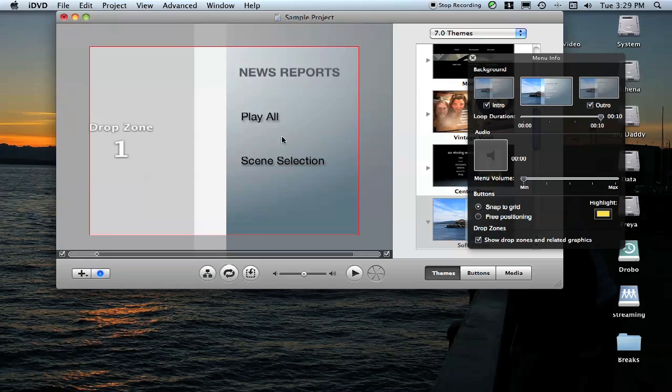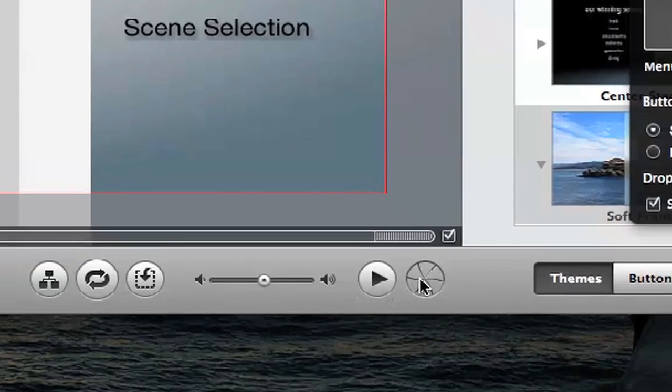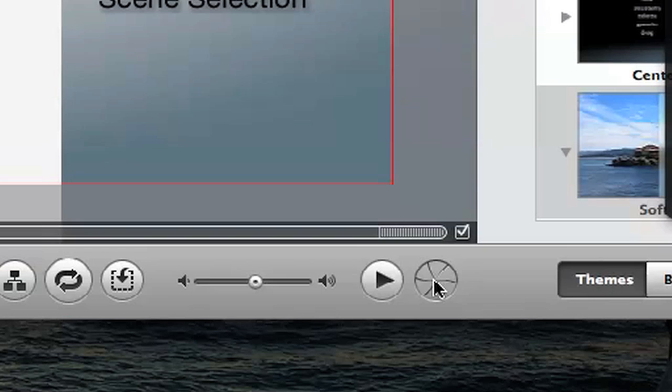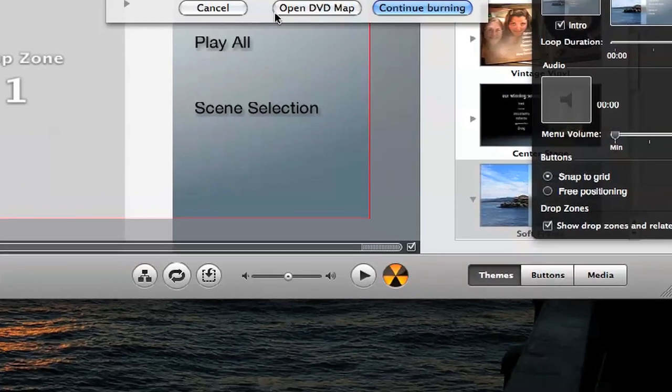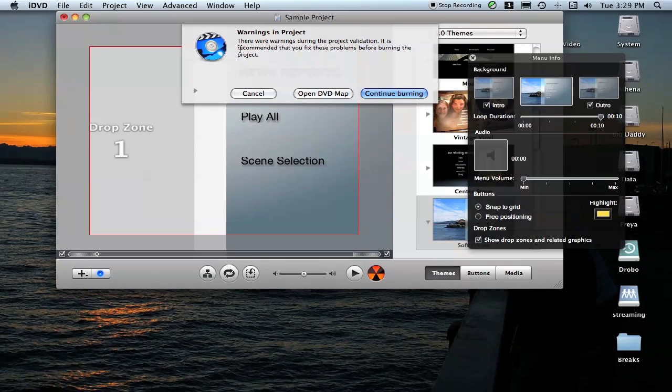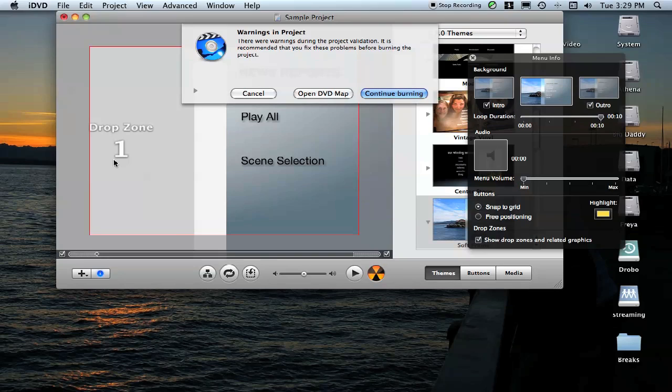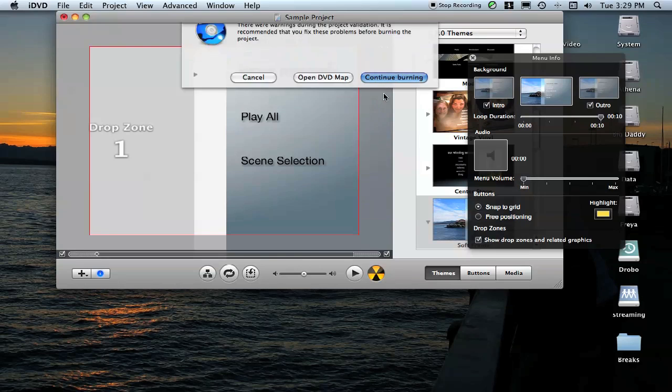If you're completely happy with everything, you can come down here and click on our little Burn button. You'll get this warning screen that tells you that you haven't put any kind of picture in the little drop zone over here. If you don't have a picture or video that you want to put in there, if you just want it to be gray, then you can click Continue Burning.